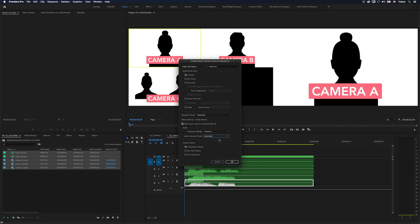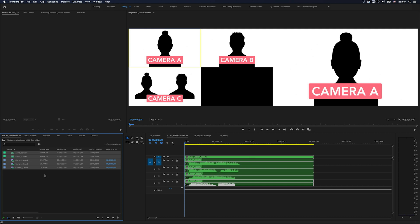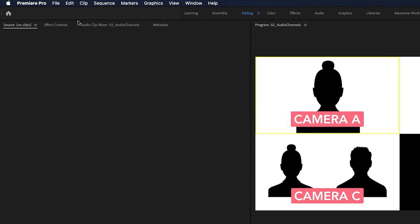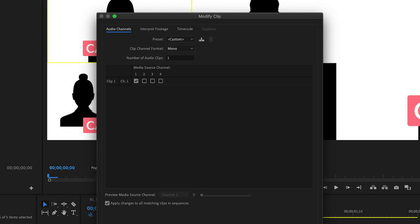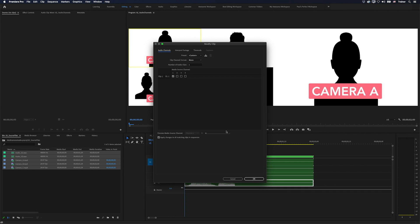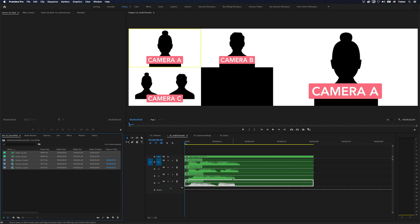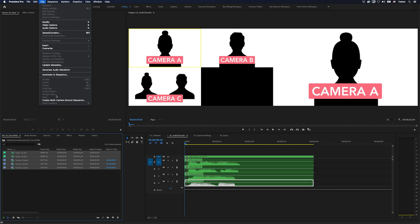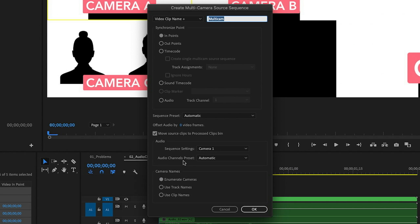I don't like any surprises when making tracks, so I don't actually choose my audio channel format at this stage at all. The best place to do it is in your project panel — select all of your media, go to Clip > Modify > Audio Channels, and set them all to the same format. Once all your clips are the same format, you can set your audio channels preset to Automatic and know exactly what you're going to get.